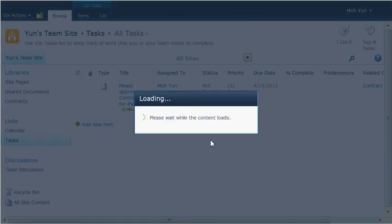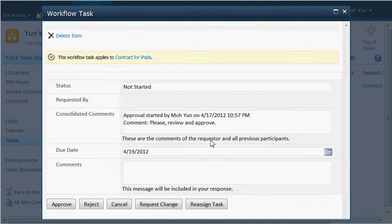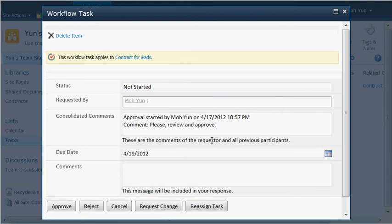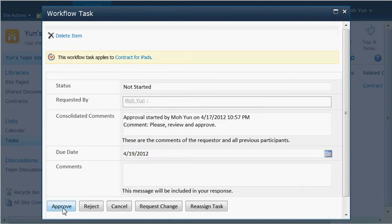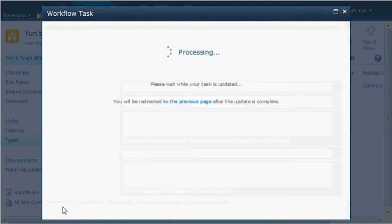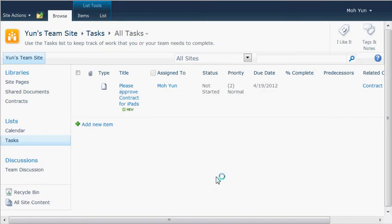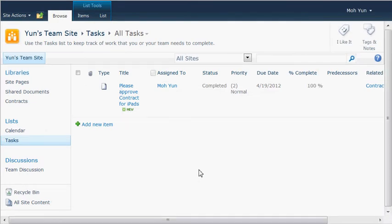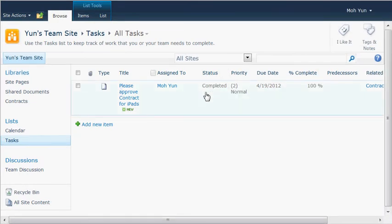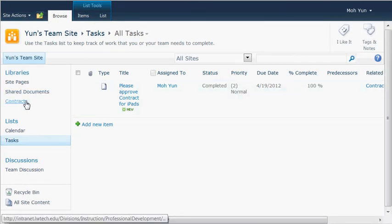So basically the approver will come to this window and then the person can review it and then go ahead and click on the approve button. And it's processing, and now it is completed. So let me go back to the library.